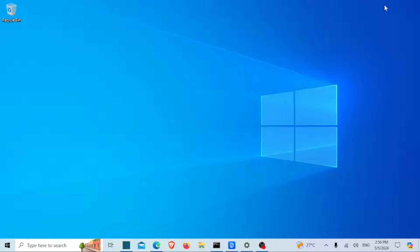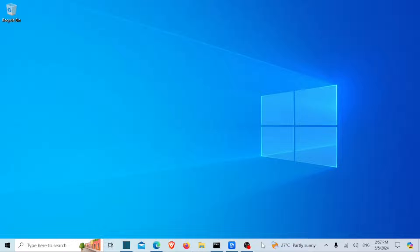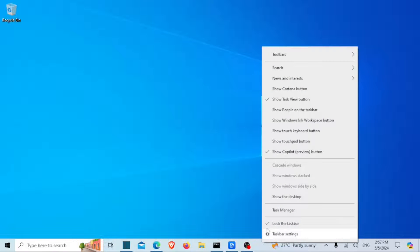Alright, let's jump right into it. Here's how to fix the battery icon not showing on the taskbar in Windows 10 and 11. First things first, right-click on any empty space on your taskbar and select Taskbar Settings.